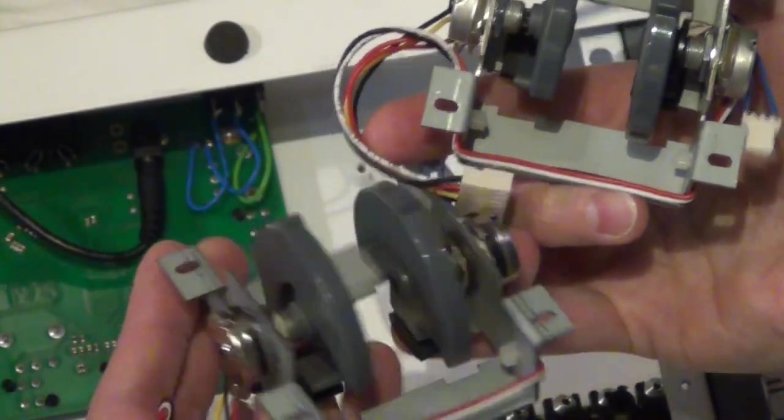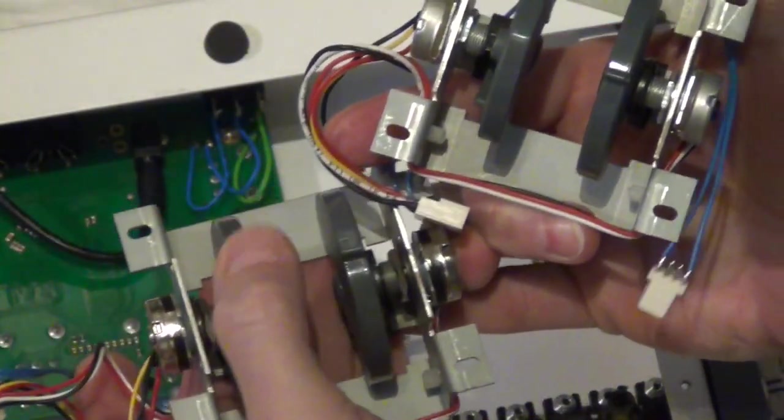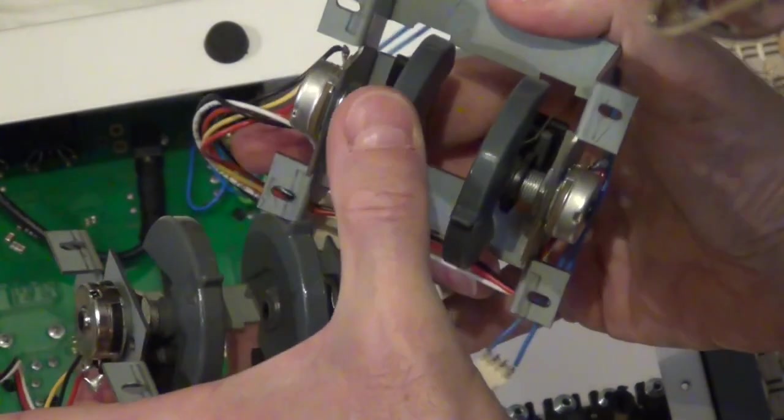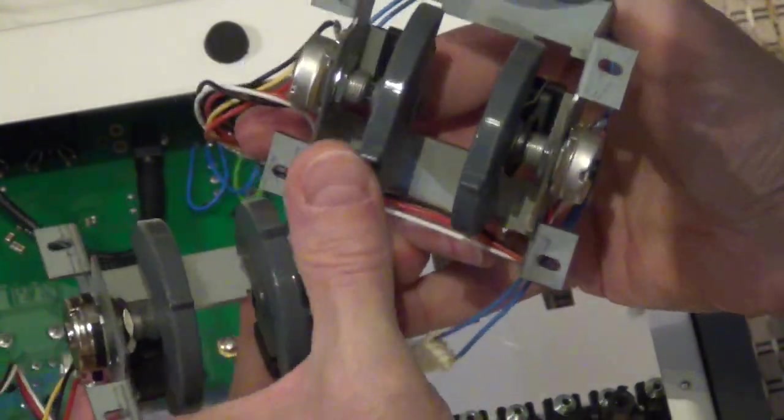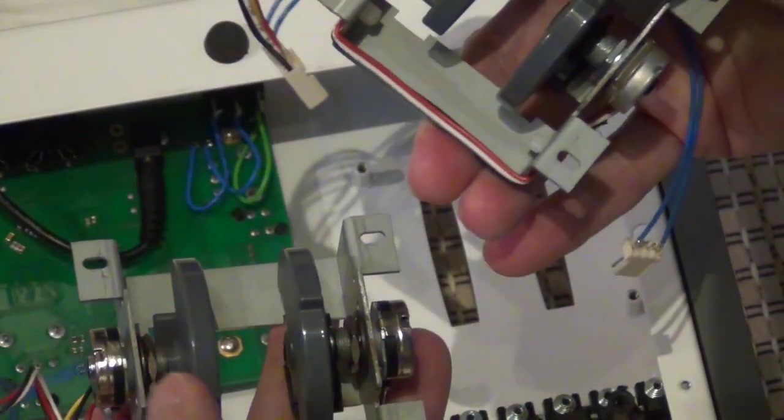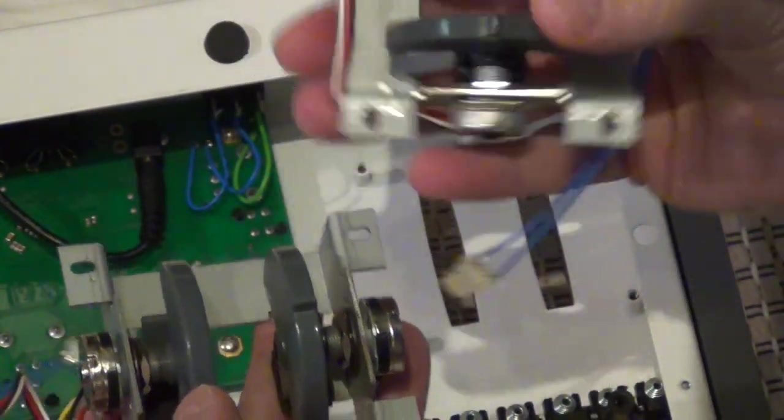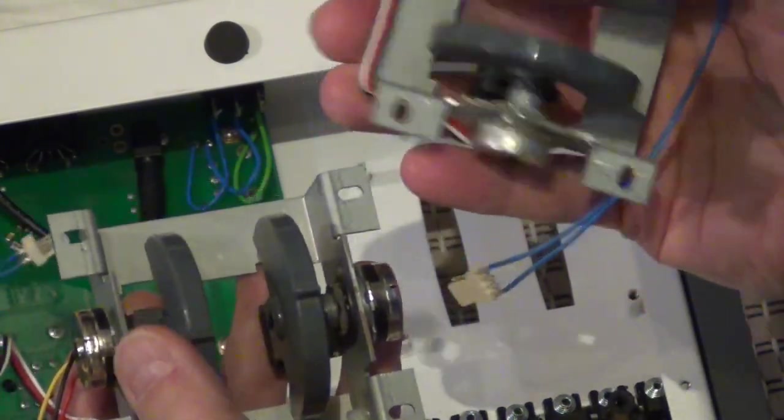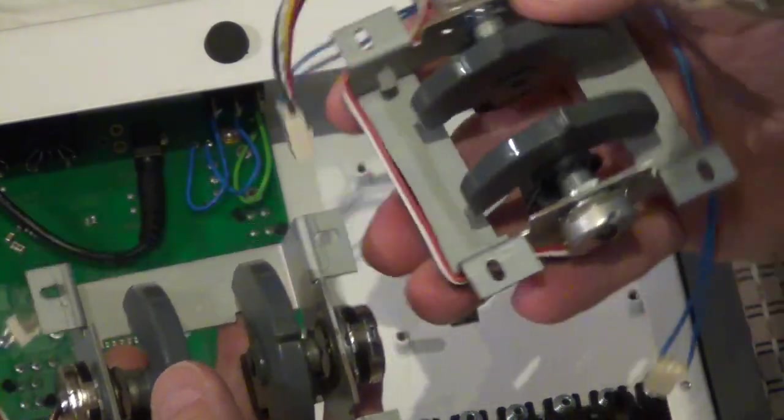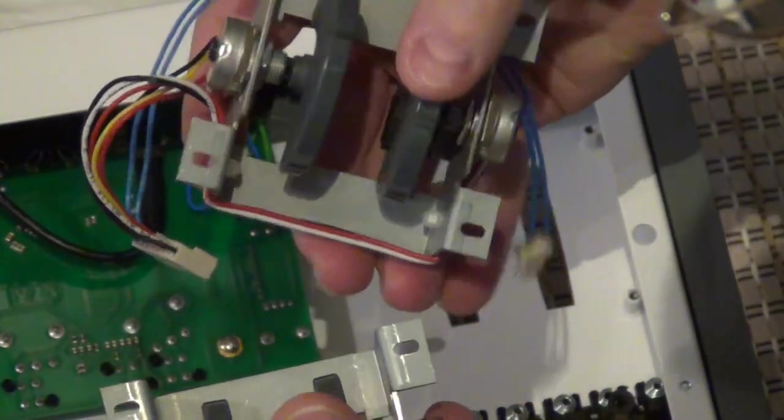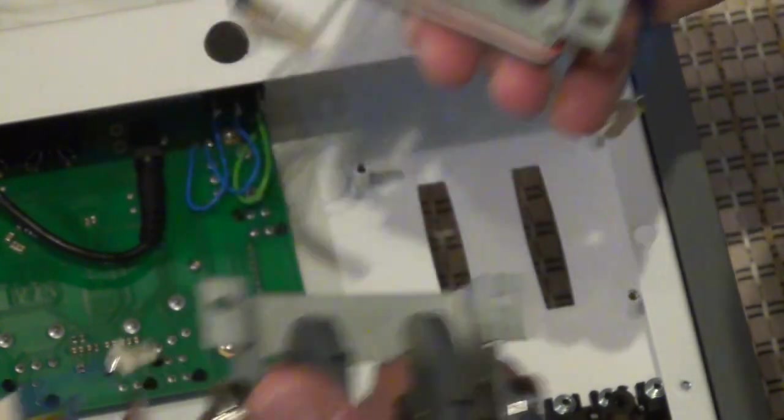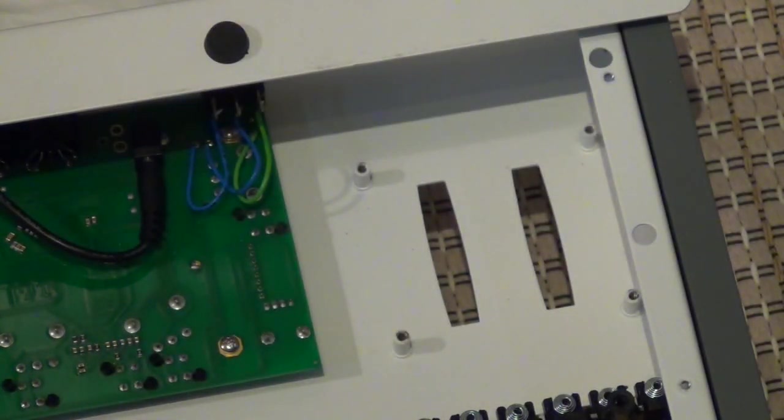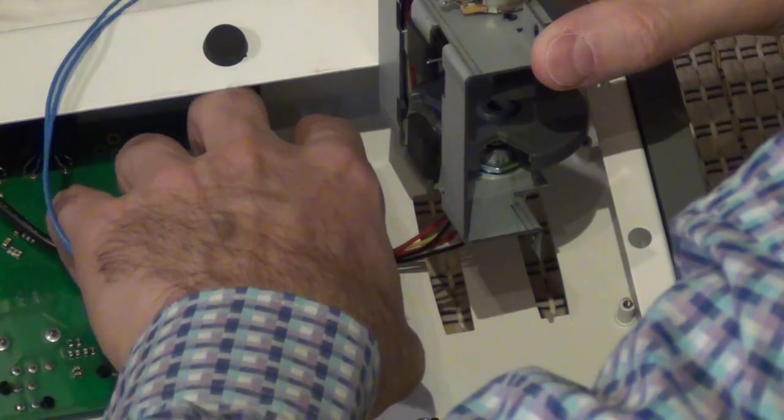And actually I noticed after that that this old block had a very loose pitch bend wheel and the new one had a very nicely heavy pitch bend. So maybe it also just means that the old one was overused.